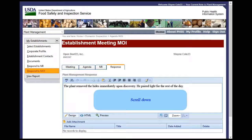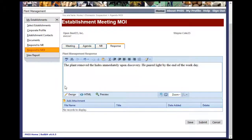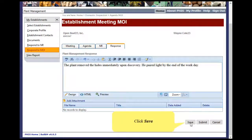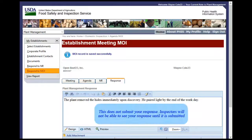Scroll down to view the remainder of the record. Click Save. This does not submit your response. Inspectors will not be able to see your response until it is submitted.